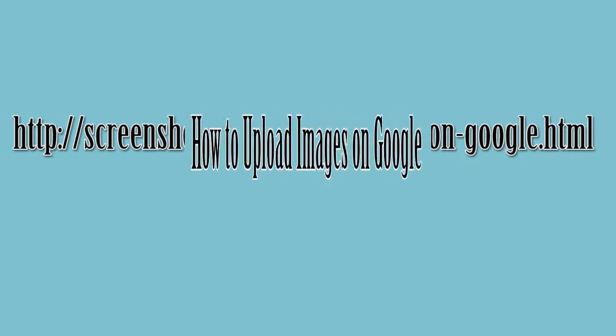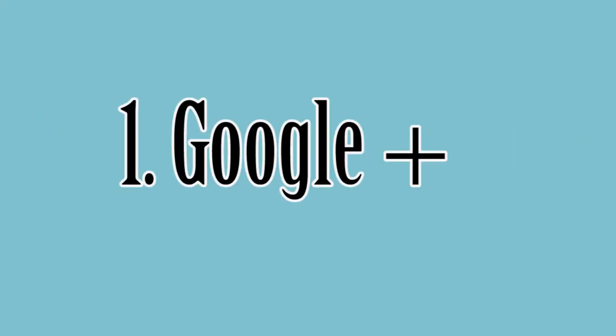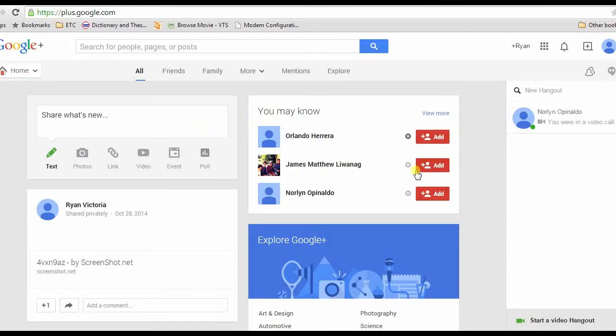Hi guys, here's another video demonstration. In this demo, I'm going to show you how to upload images on Google. For the first method, I'm going to upload an image on Google using Google Plus. To begin, sign into your Google Plus account.